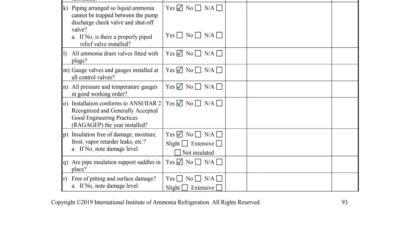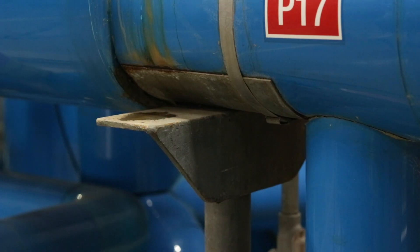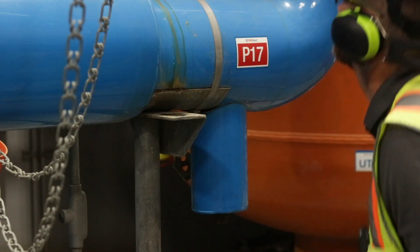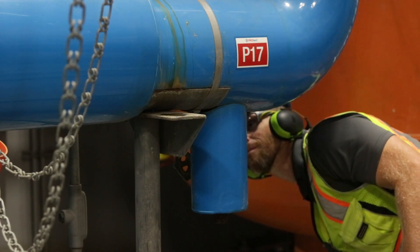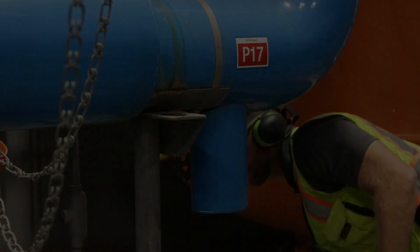Item Q asks if the pipe insulation support saddles are in place. Saddles are typically constructed of aluminum or galvanized steel and protect the insulation jacket from being damaged by the pipe support.